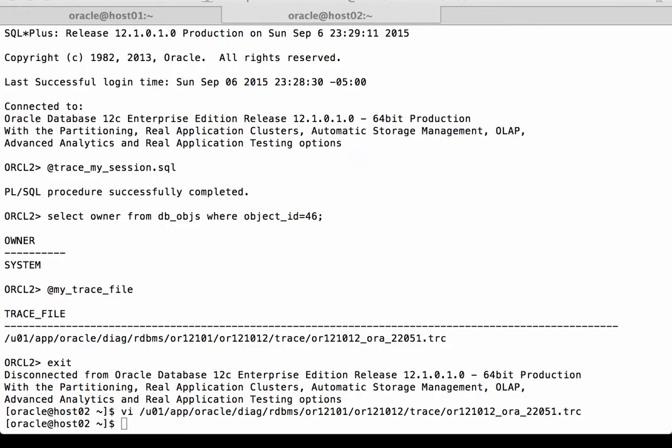Next, I want to discuss the difference between the two-way and the three-way cache transfers. In order to understand this difference, we need to recognize that there are three pieces of information that a block will have in an Oracle RAC database environment.